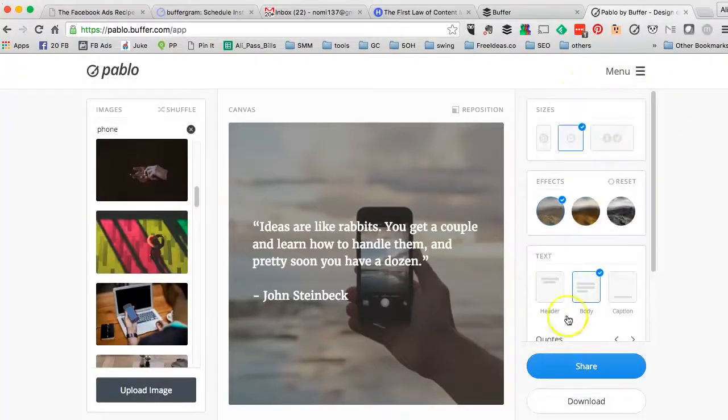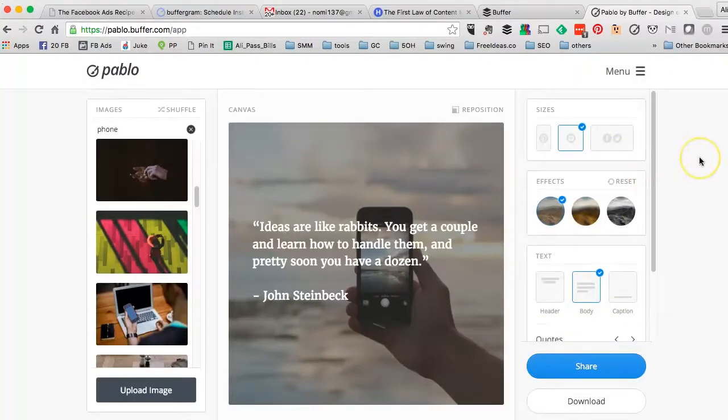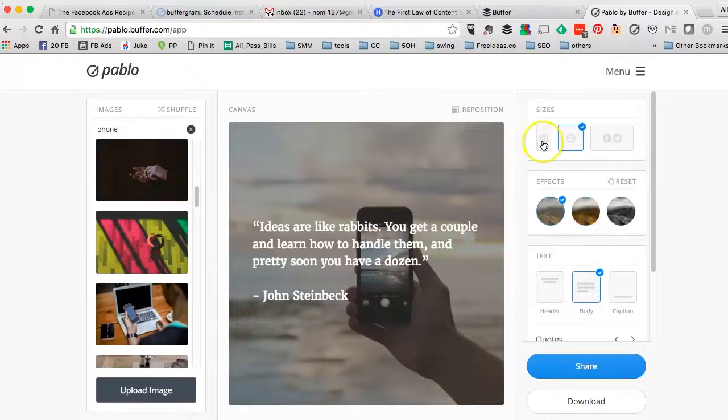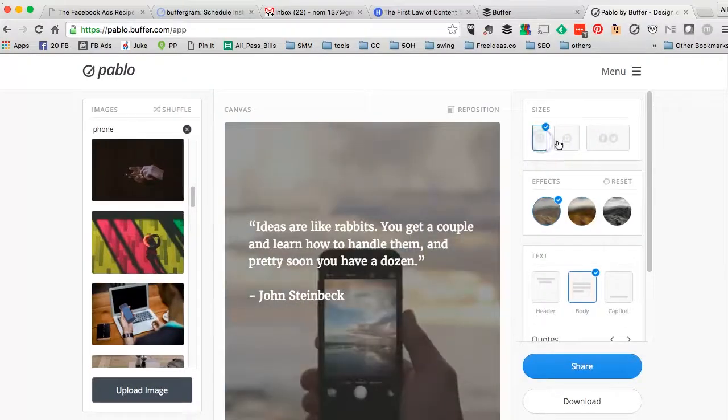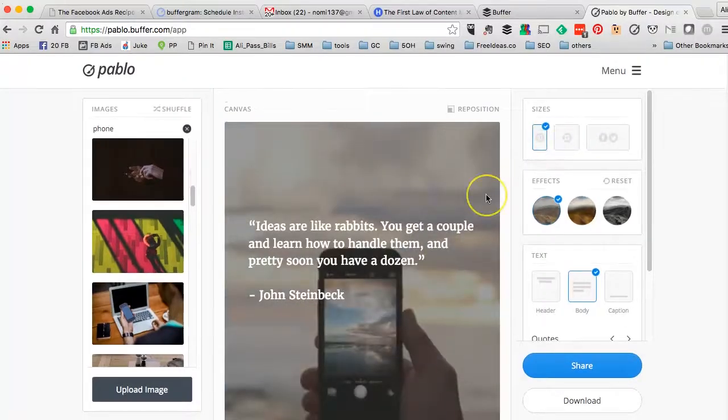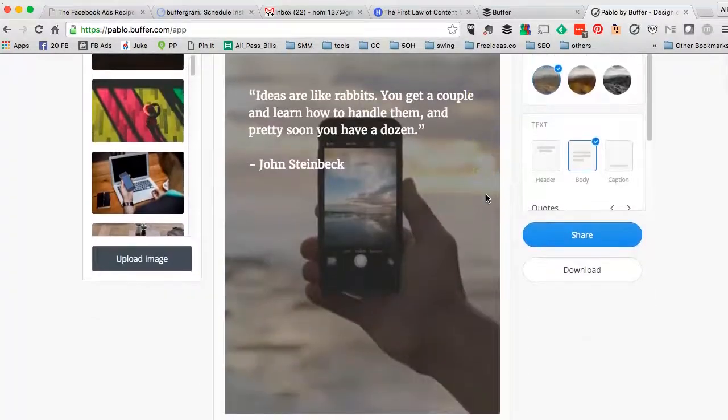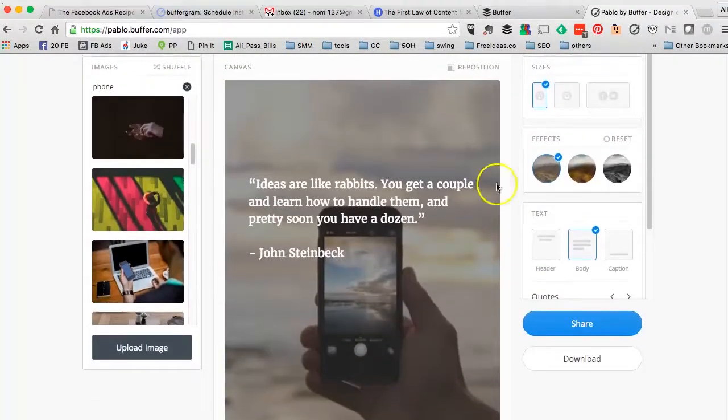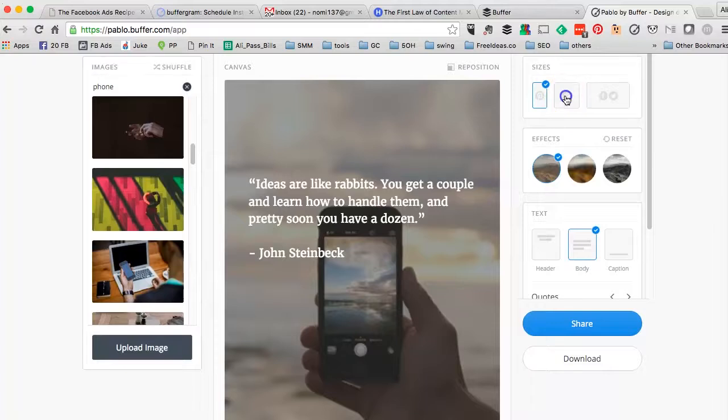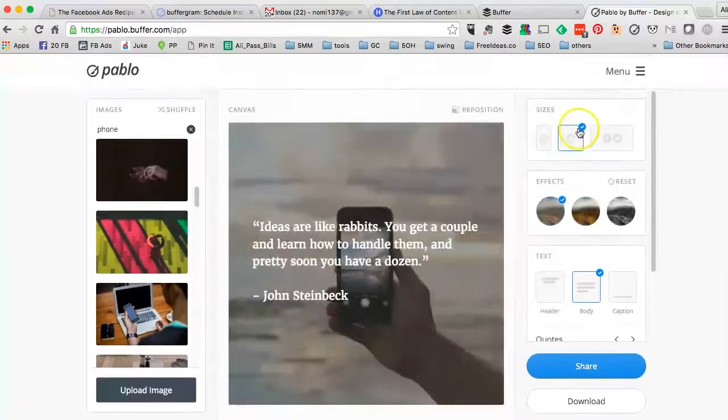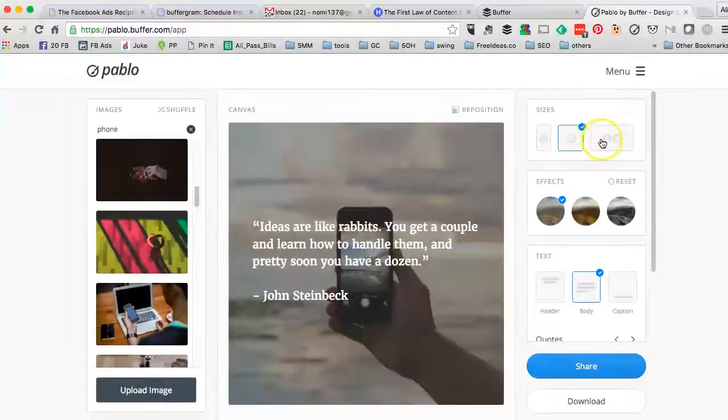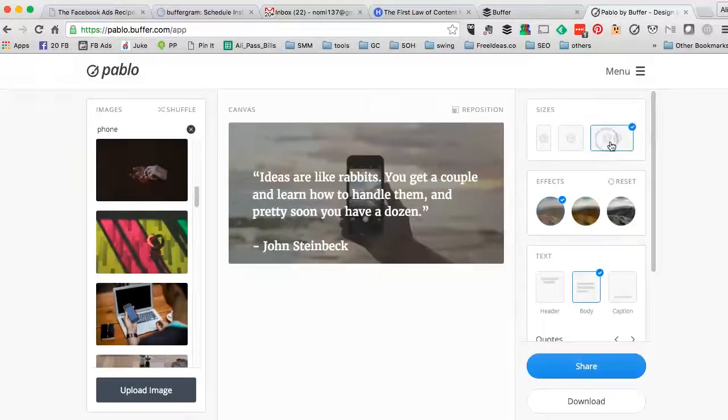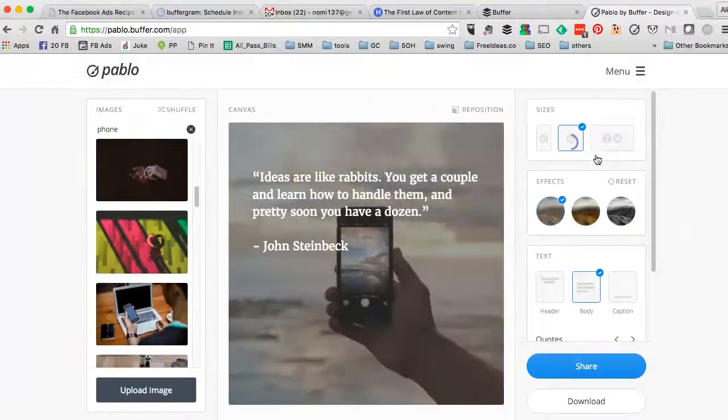And then here are different things or different options you can do inside Pablo. You can create different sizes. So here's the size for Pinterest, which is a long image. And then square image for Instagram, and then Facebook and Twitter.